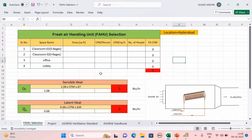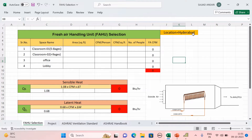The space names are: Classroom 01 (ages 5–8), Classroom 02 (ages 9+), Office, and Lobby. We are designing for Hyderabad location. Whatever your requirement and location, you design accordingly — I am designing for Hyderabad.